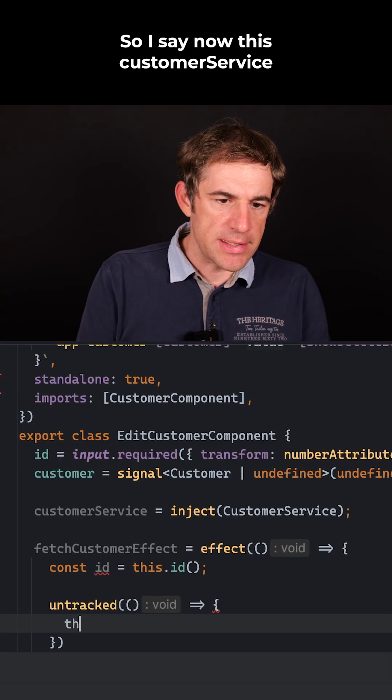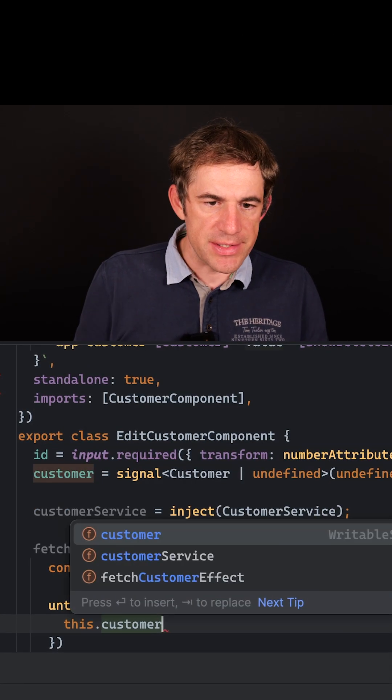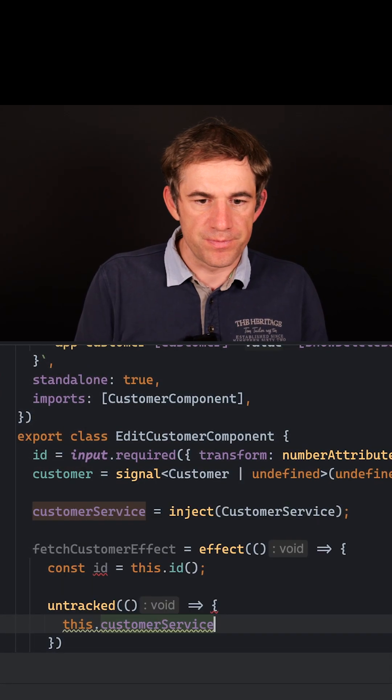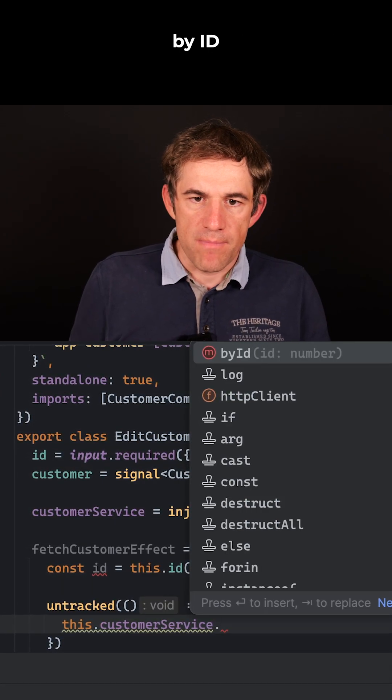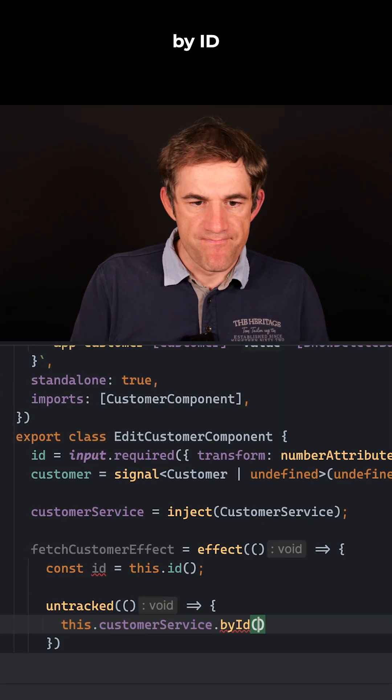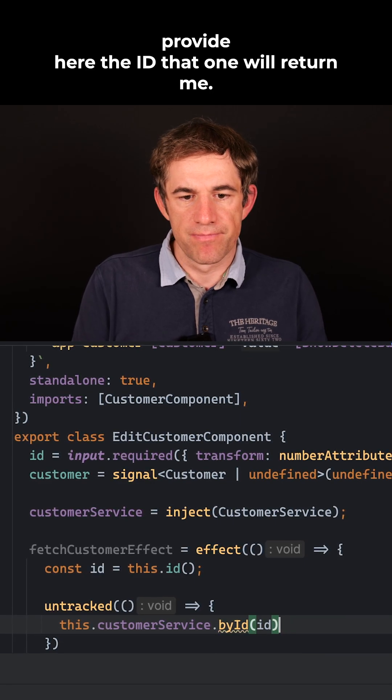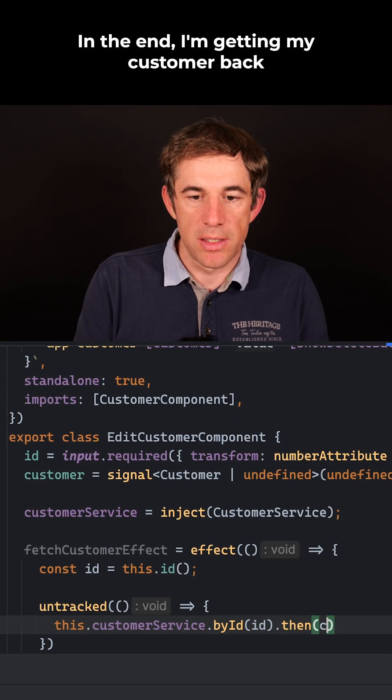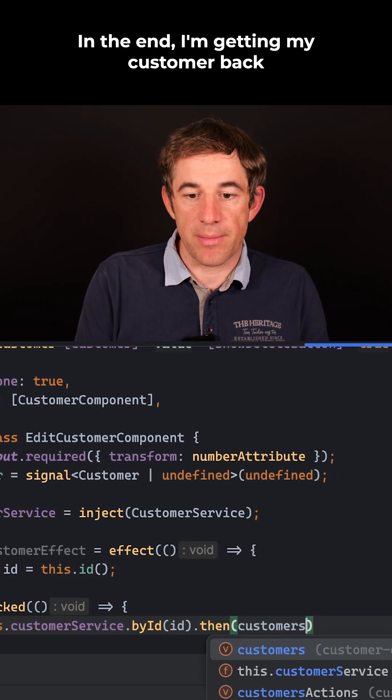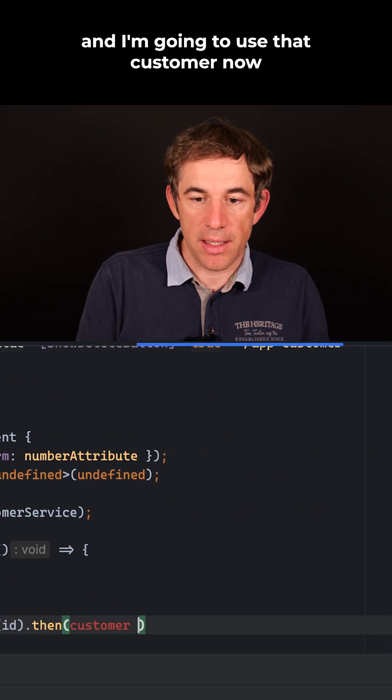So I say now, this customer service, by ID, provide here the ID. In the end, I'm getting my customer back.